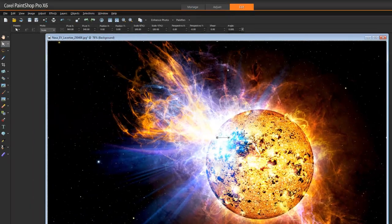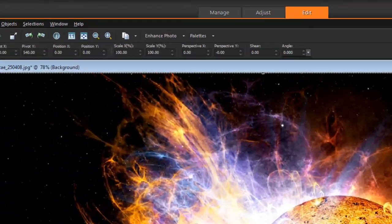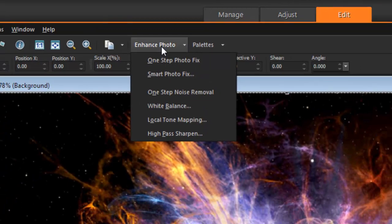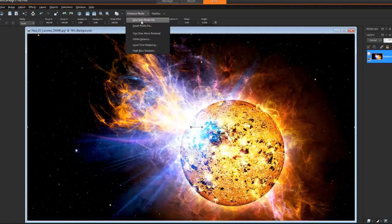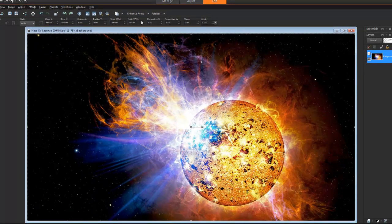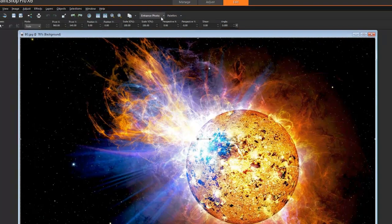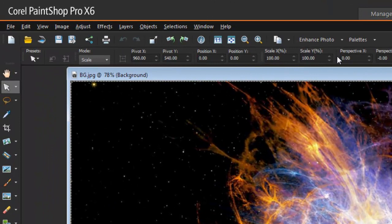Before I save this, I'm going to use the Enhance Photo feature: One Step Photo Fix. As you can see, it really brought out the blues and popped out the yellows. I really like that feature - it instantly enhances my photo.